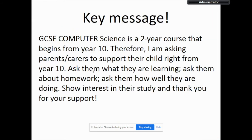My key message to parents is this: Computer Science at GCSE is a two-year course that begins in Year 10. Therefore, I am asking parents and carers to support their child right from Year 10. Ask them what they are learning, ask them about homework, ask them how well they are doing, show interest in their study — and thank you for your support.